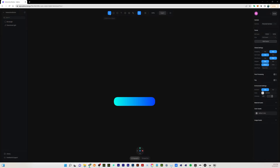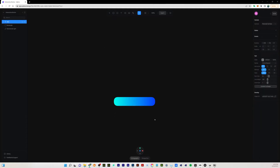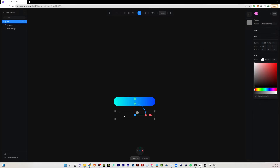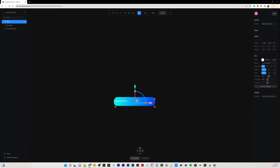The next thing I'm going to do is come up here and create a text object. I'll drag this out below and change the color so we can see it, and let's type in "interactive" — of course you can just type whatever you want there.